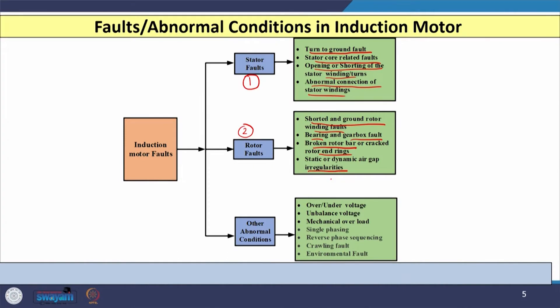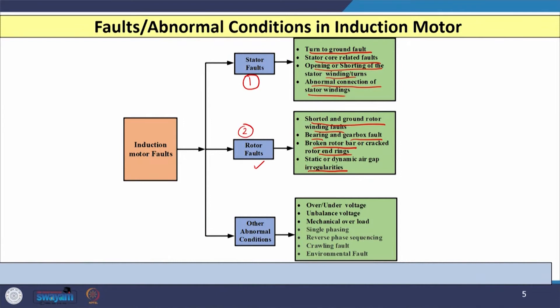Sometimes irregularities in the air gap — due to static or dynamic reasons — can also cause rotor faults. The third category involves abnormal conditions such as overvoltage or undervoltage at the motor terminals, unbalanced voltages across the three phases, mechanical overloading, and single phasing — where one of the three phases of the induction motor disconnects for some reason.